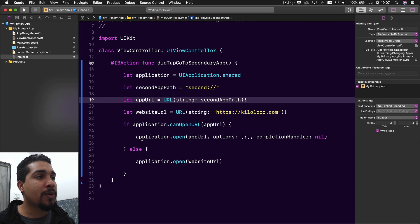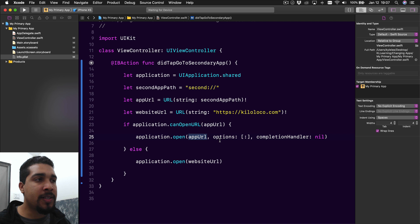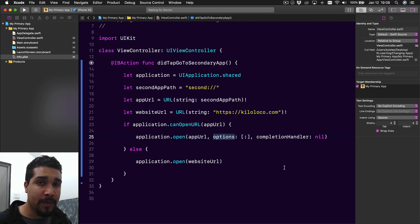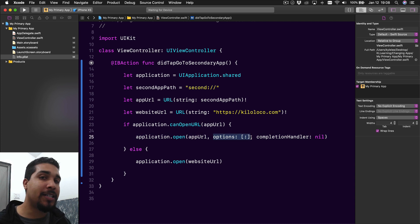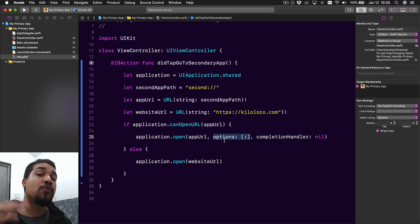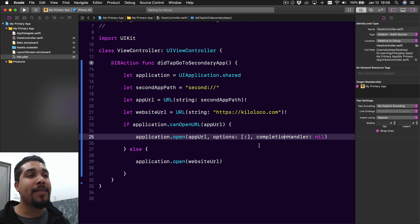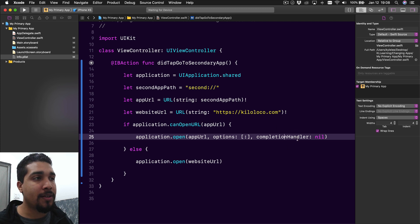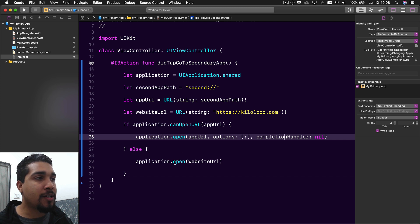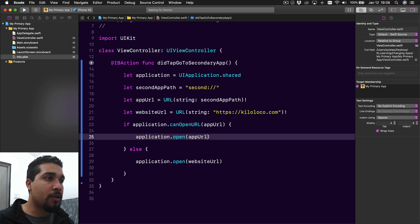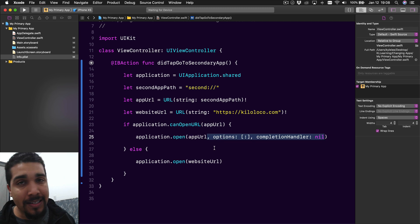We write this if statement: if the application can open this URL - meaning the app is installed on the user's device - then we say application.open that app URL. I left in the options and completion handler parameters to let you know they're there. The options are for deep linking, which we're not covering today - let me know in the comments if you want that covered. The completion handler is for anything you want the primary app to do after it runs the code to open the other app. Both arguments have default values, so you don't actually have to include them.